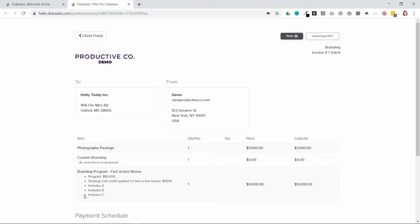Now payment schedules are the due dates for invoices. So they can either be a single due date, meaning you're requesting 100% payment for the invoice, or they can be a payment plan.